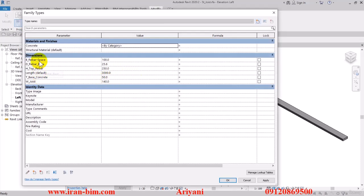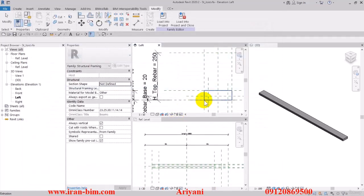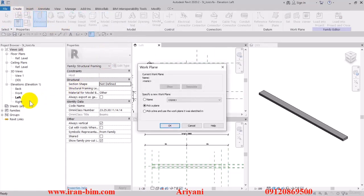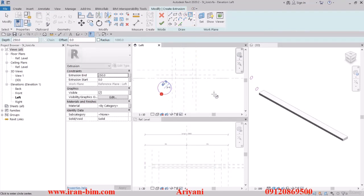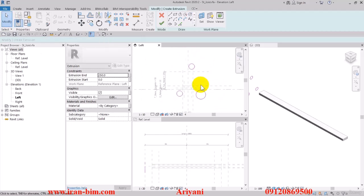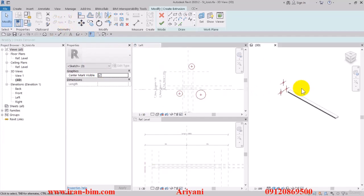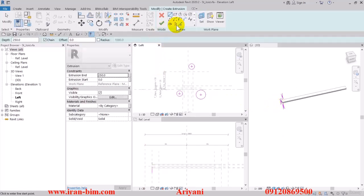I'll change the rebar base to 20 millimeters. Then in the Create tab I'll select Extrusion, select the left panel reference plane, and OK. I'll select the Circle tool and draw three circles in plan here. I'll select these three and check the Center Mark Visible box. Let me bring this over so you can see it more clearly, then open up the Work Plane and select the Member Left option and OK.